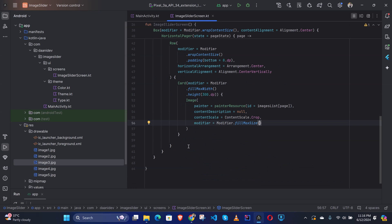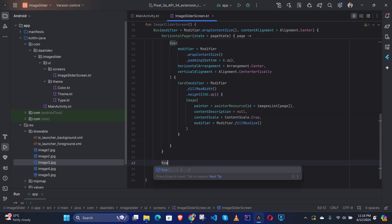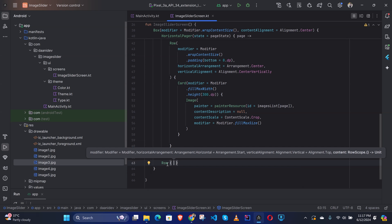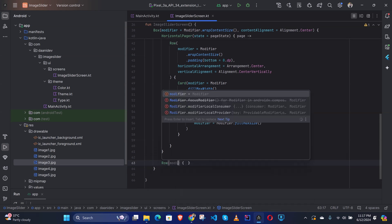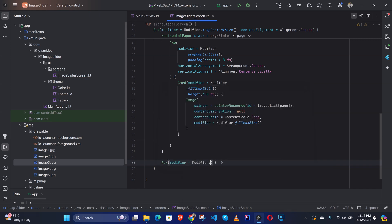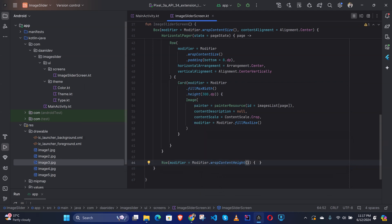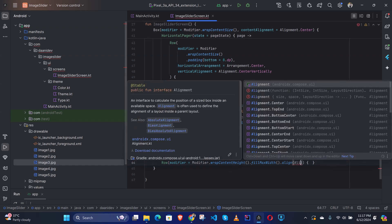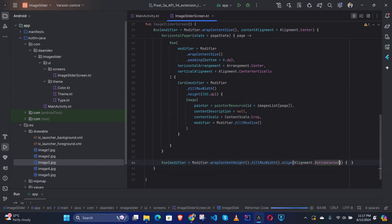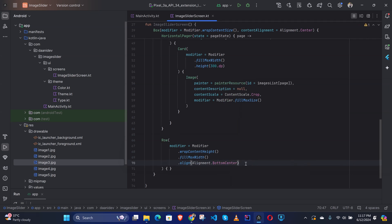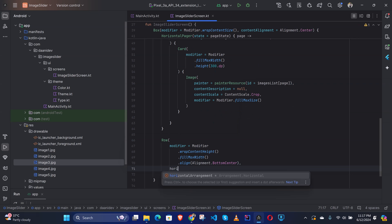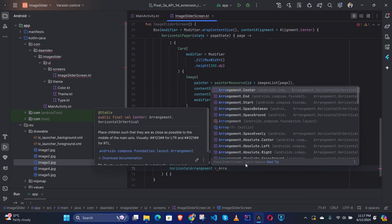Then we need to define the index indicators as well. We add a Row with modifier.wrapContentHeight().fillMaxWidth() and alignment = Alignment.BottomCenter with horizontalArrangement = Arrangement.Center.